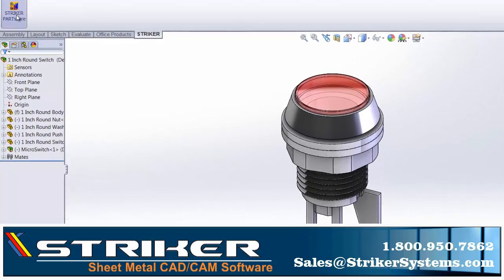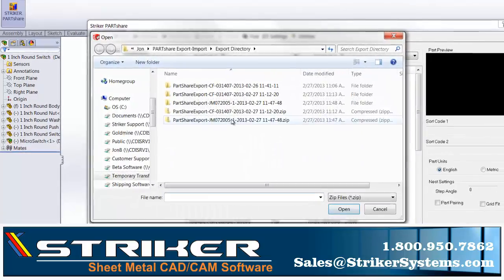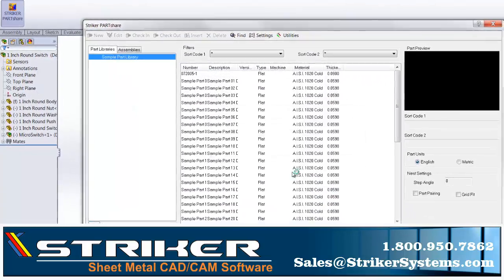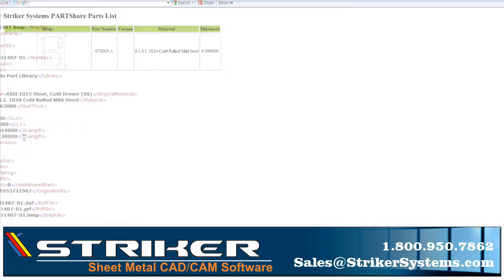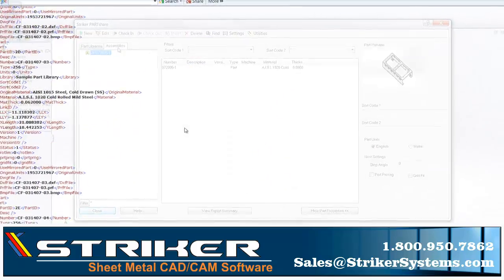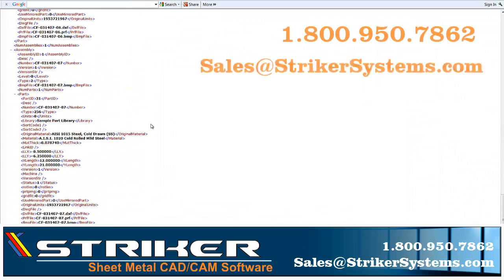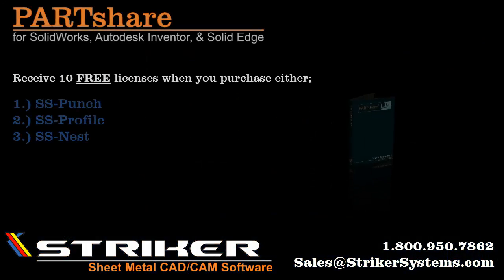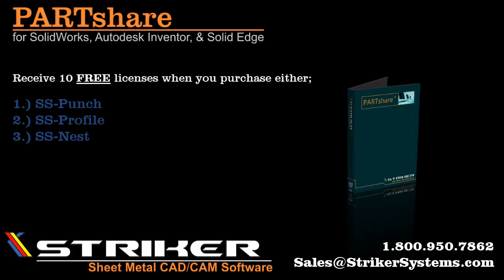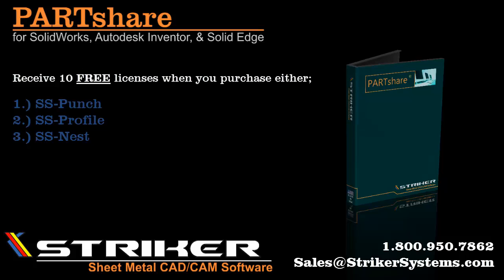If you would like to start exporting your SolidWorks, Autodesk Inventor, or Solid Edge sheet metal parts and assemblies as shareable DXF files, importing shared DXF files into the Partshare Library, or simply exporting your part and assembly files into the Partshare Library for nesting and CNC programming down the road, then give us a call today at 1-800-950-7862 or email us at sales@strikersystems.com. We are more than happy to answer any questions and can also provide live product demonstrations of Partshare as well as our SS Punch, SS Profile, SS Nest, or SS Dye software products.